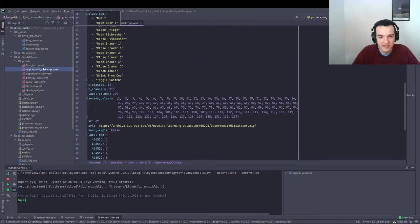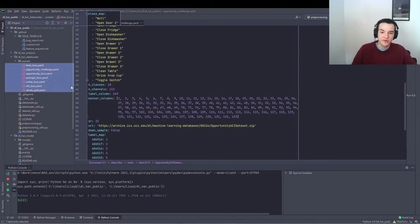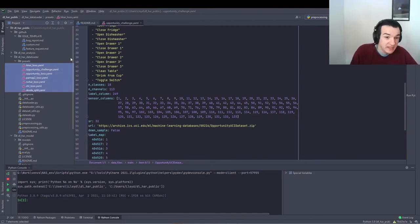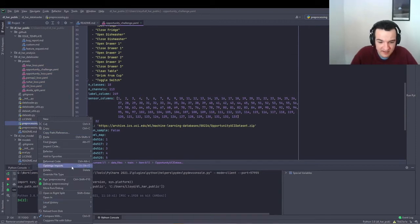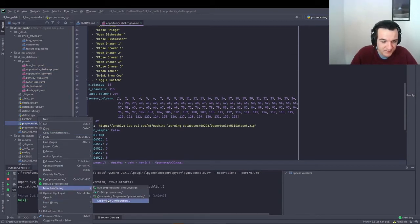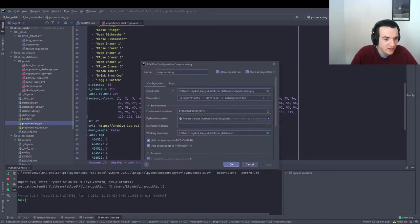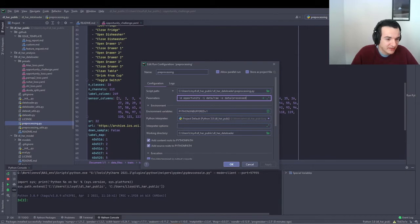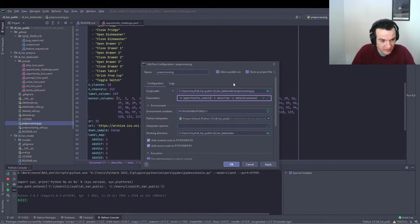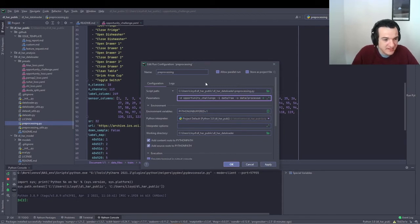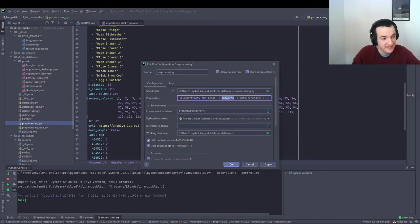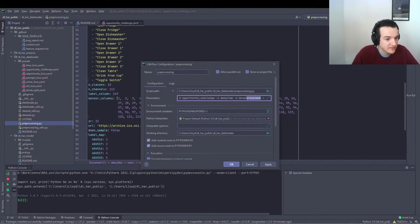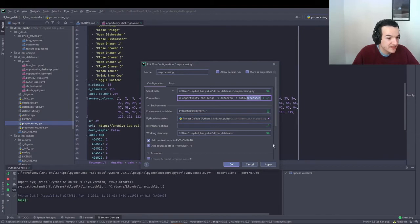But you don't need to worry about this if you just want to download and pre-process one of the datasets that we've already written presets for. So what we're going to do is run the preprocessing.py script with -d opportunity challenge, which is the name of the preset, and then input folder data/raw, so that's where the data will be downloaded to, and then output folder data/process, so that's where the pre-processed data will then be saved to.